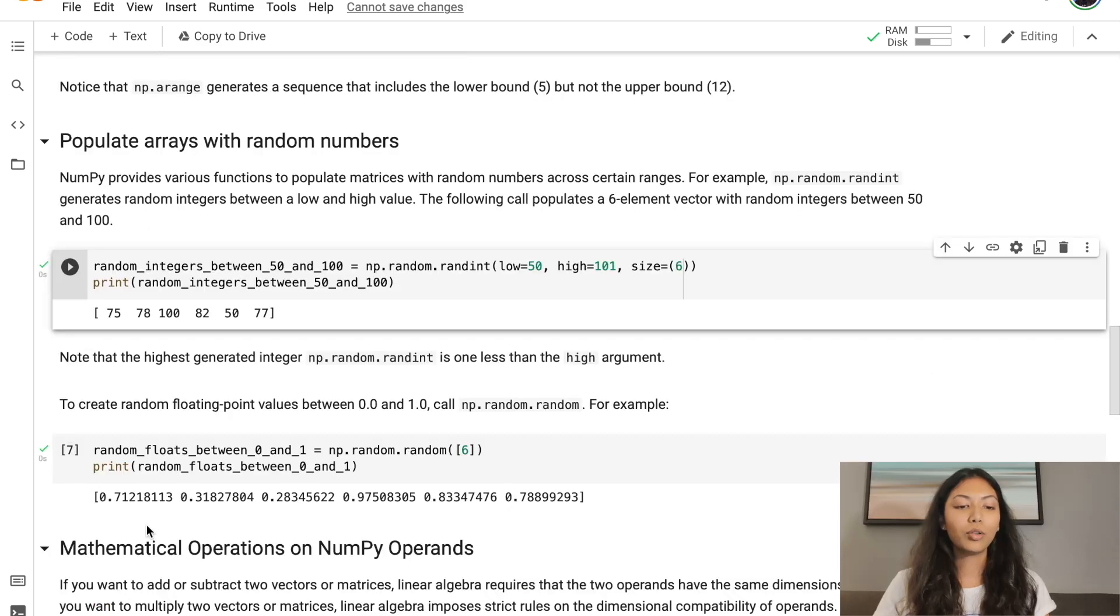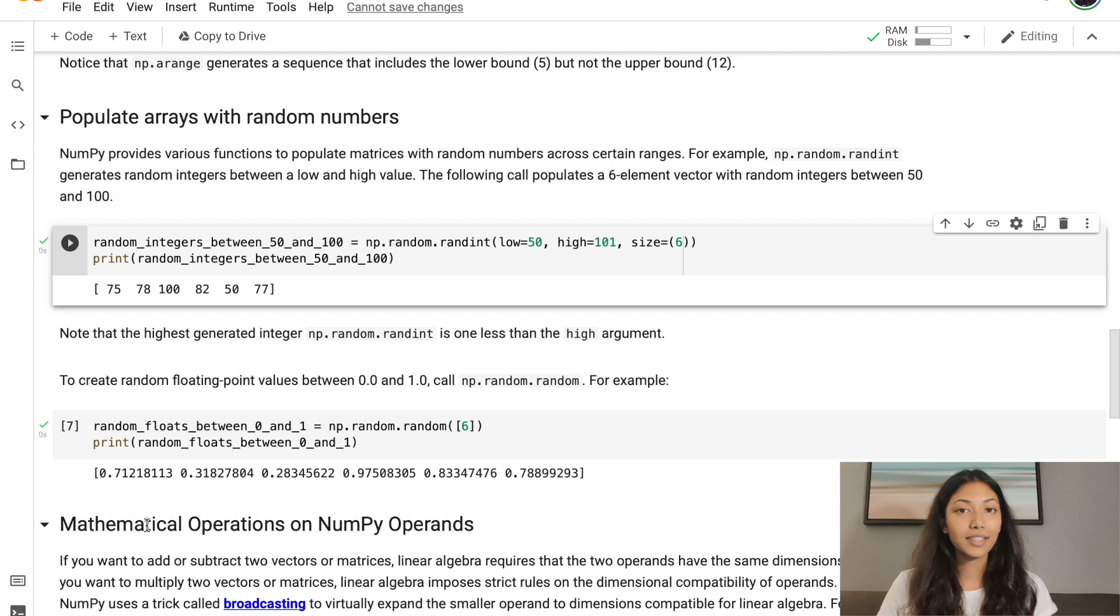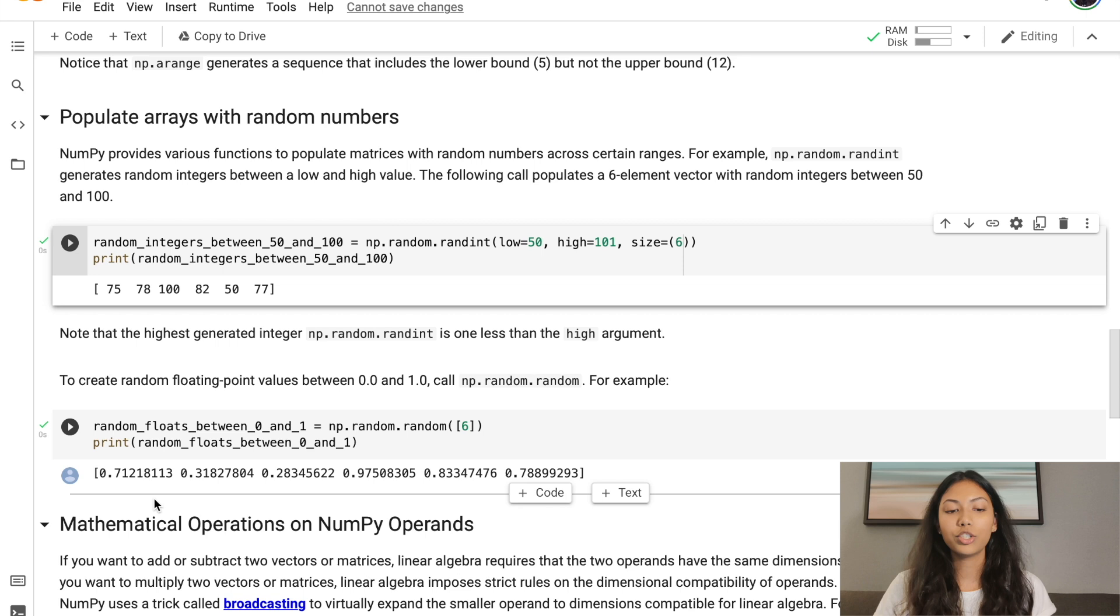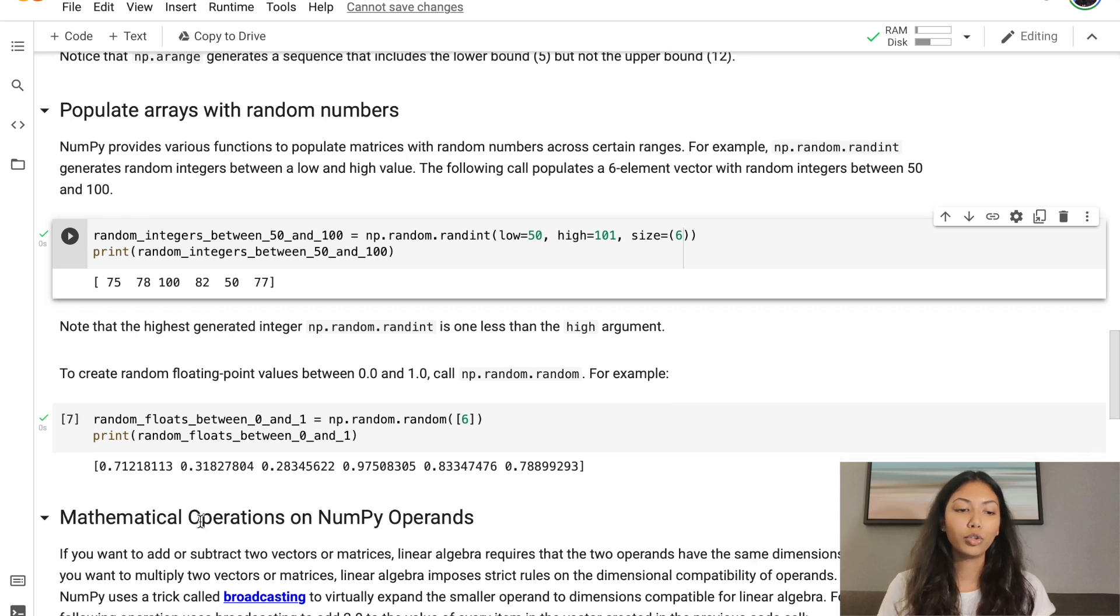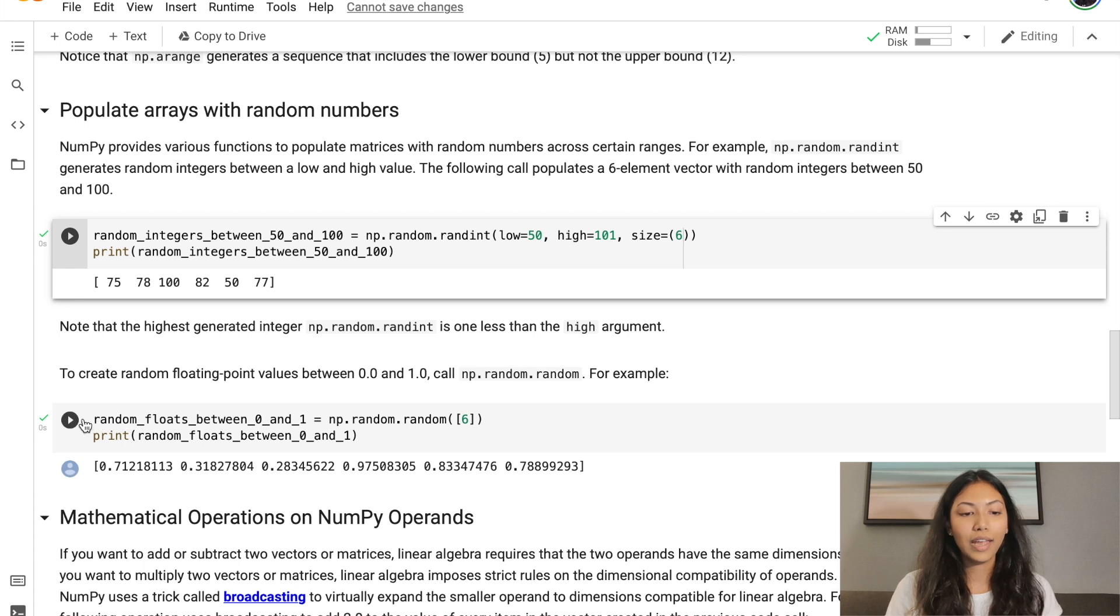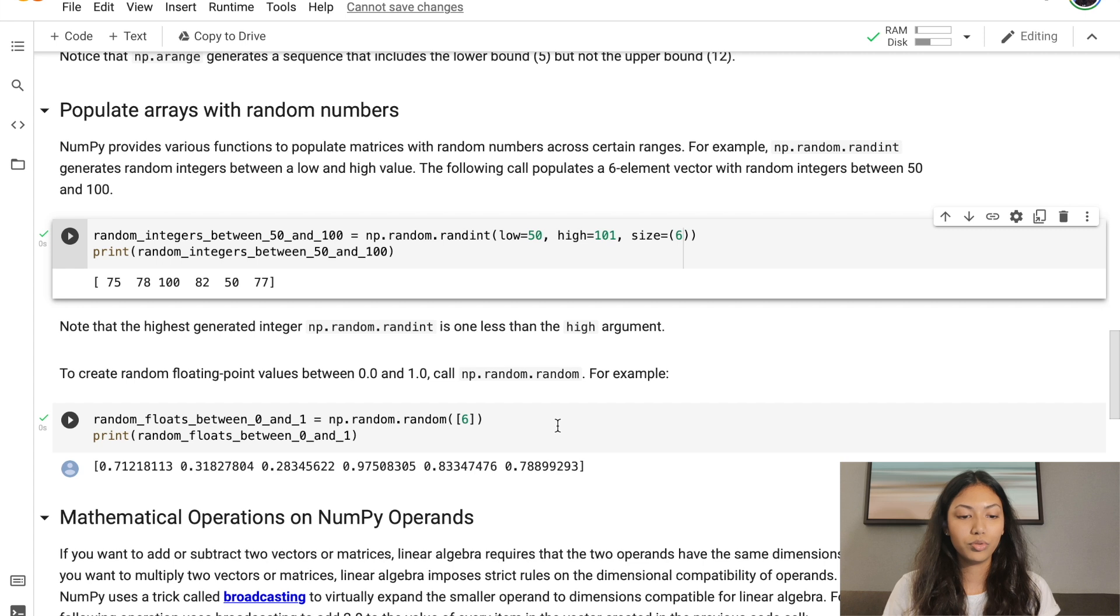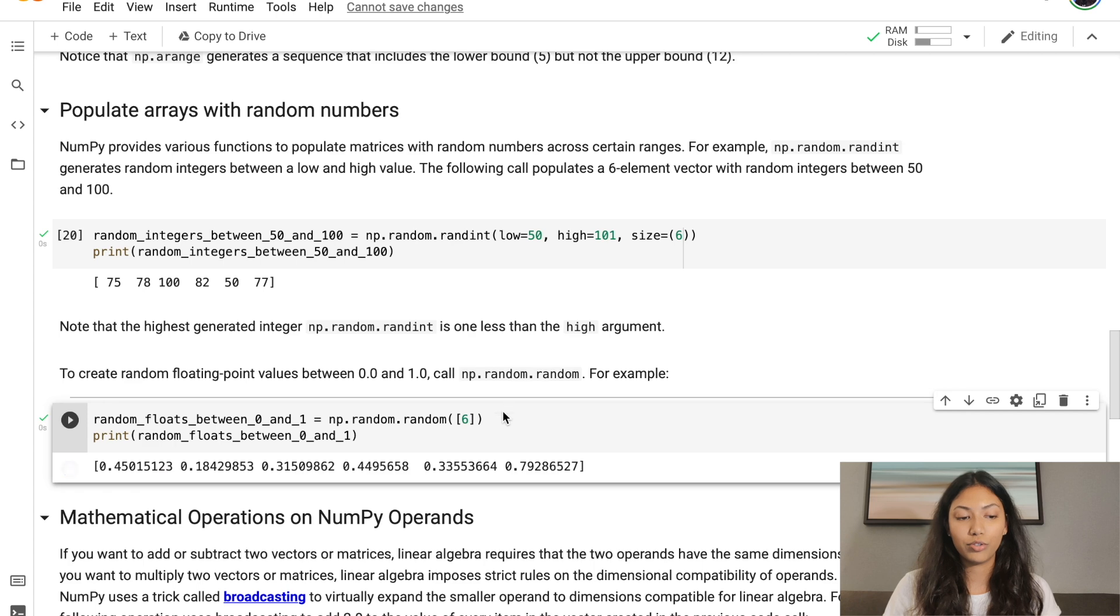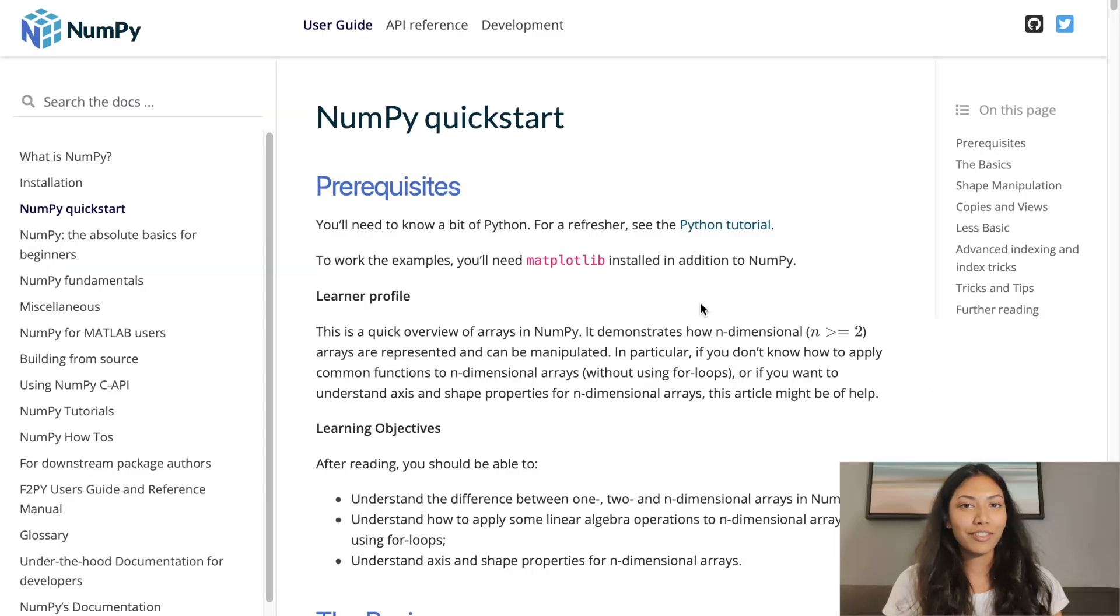Let's take a look at how we can generate a 6 element vector full of random values. But in this situation, the random values will be float values between 0 and 1. We're going to have to call the np.random.random function in order to do so. The input we're giving here is 6 because we want 6 elements to be generated.